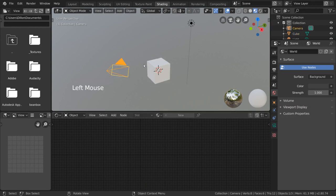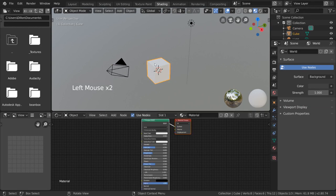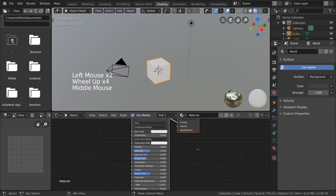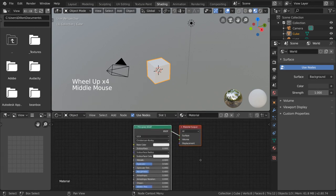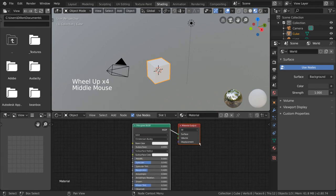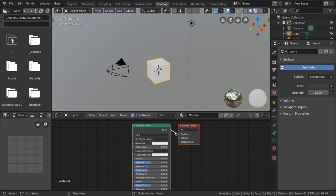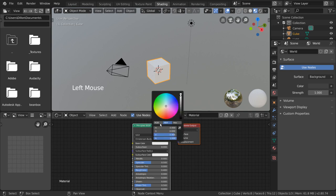You will notice that by default, if you select your default cube, there is already a basic shader node setup for you on your default cube's current material. Changing the values on this node setup should affect how your object looks in the 3D viewport above.